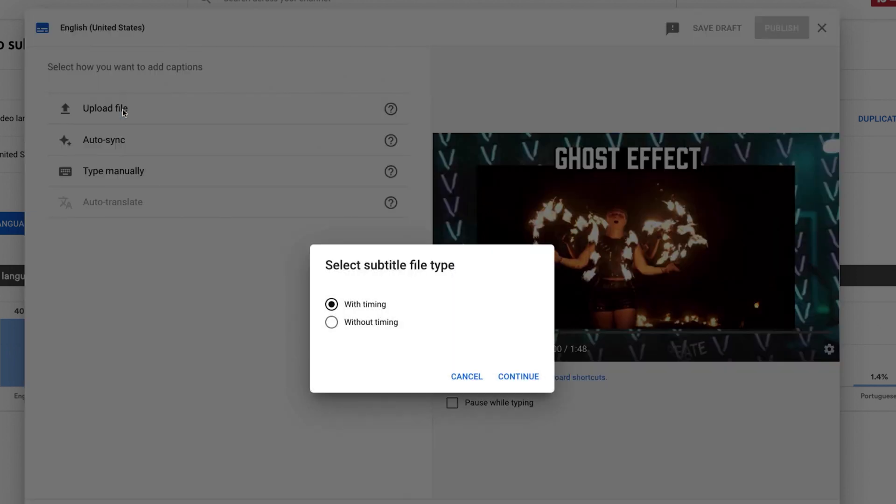I'm going to click upload and when you get this prompt with timing or without timing you are just going to select with timing and then click continue.